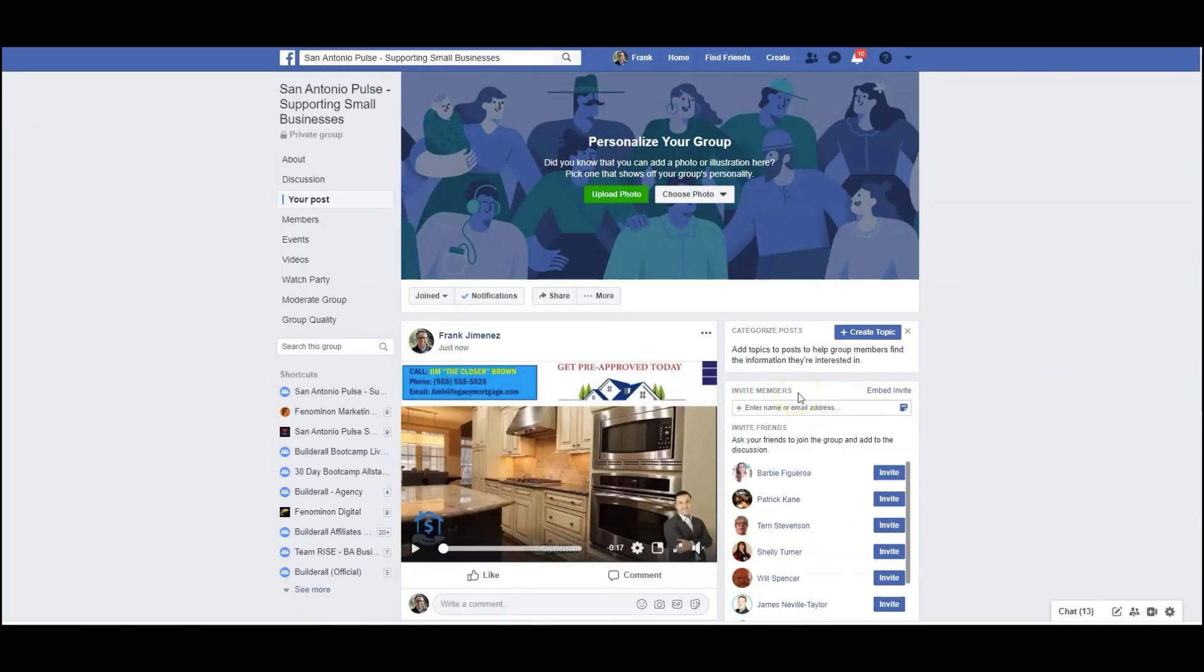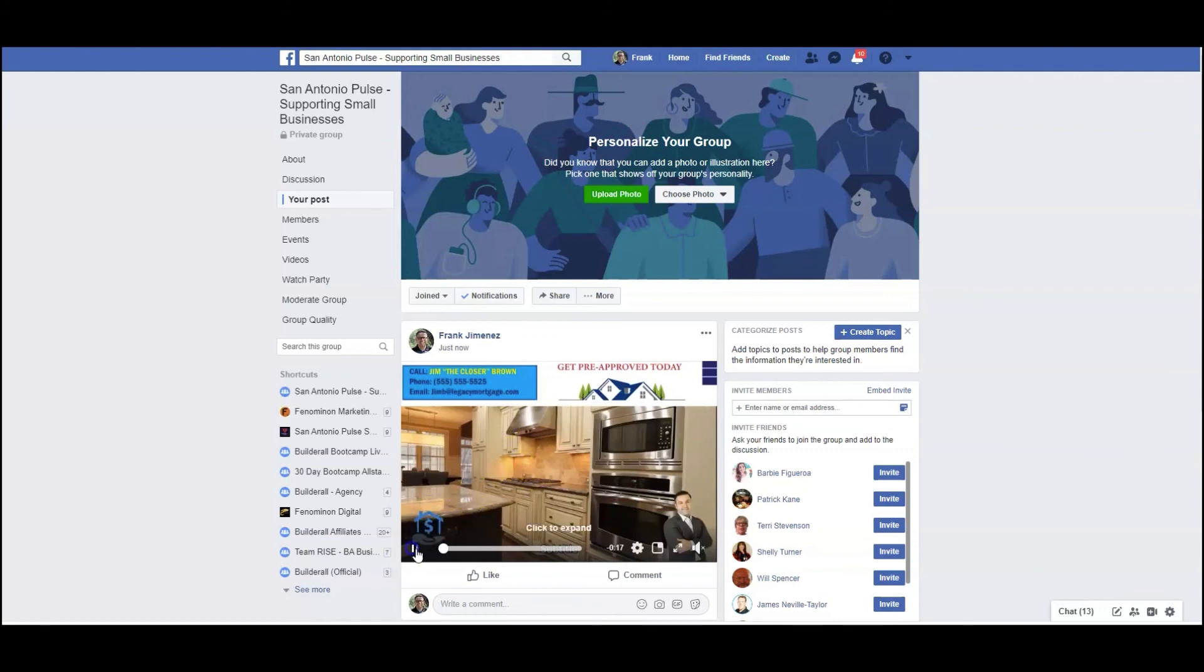Okay, so here we are in one of my Facebook pages and I've inserted the video that I created inside the video wrapper tool, and take a look.